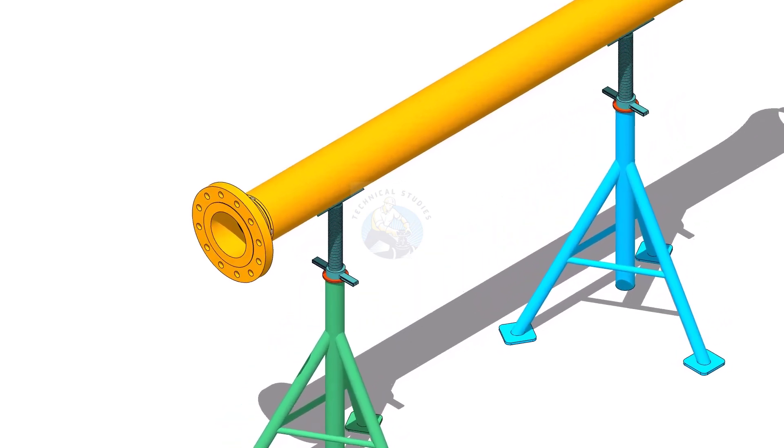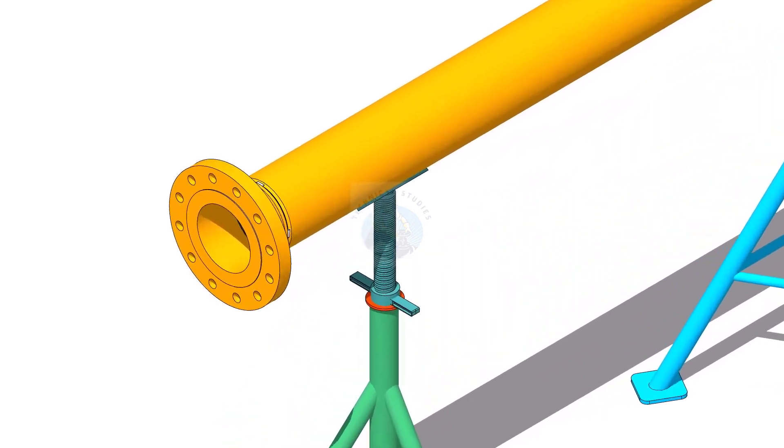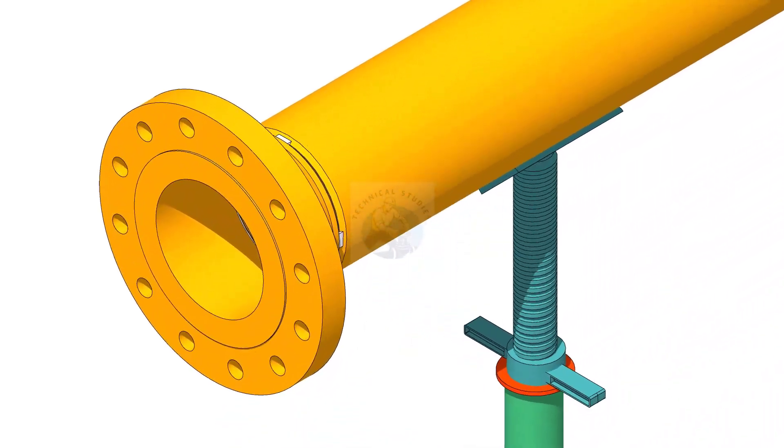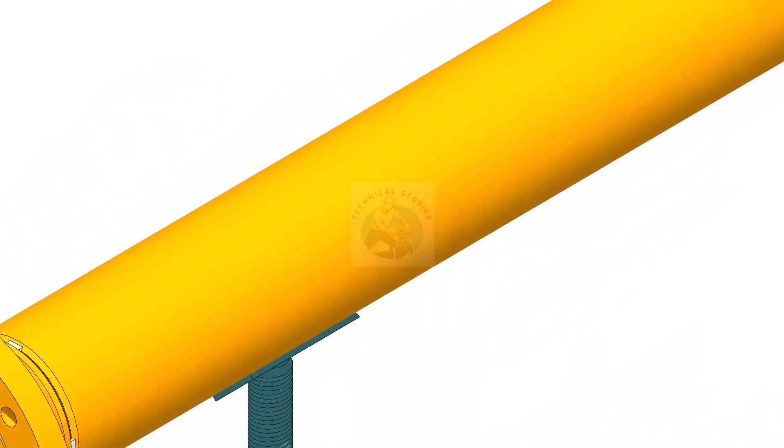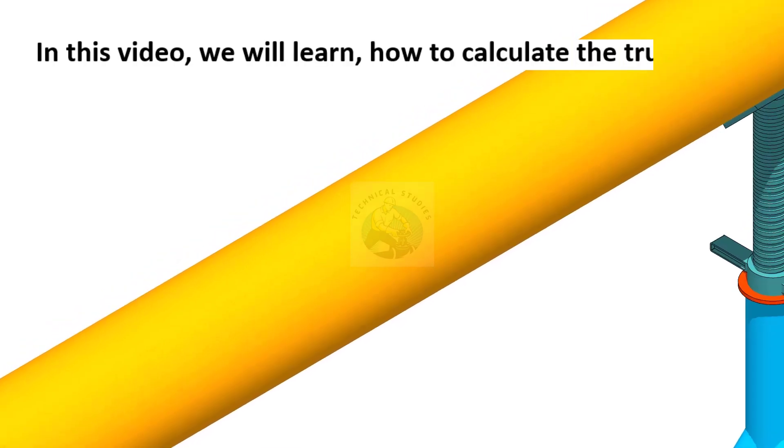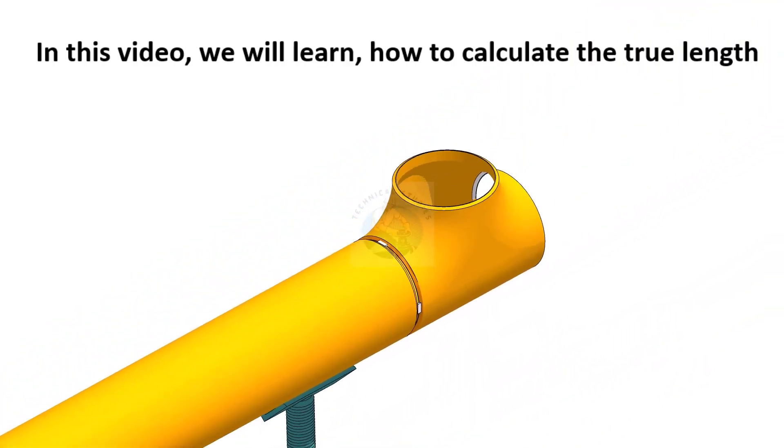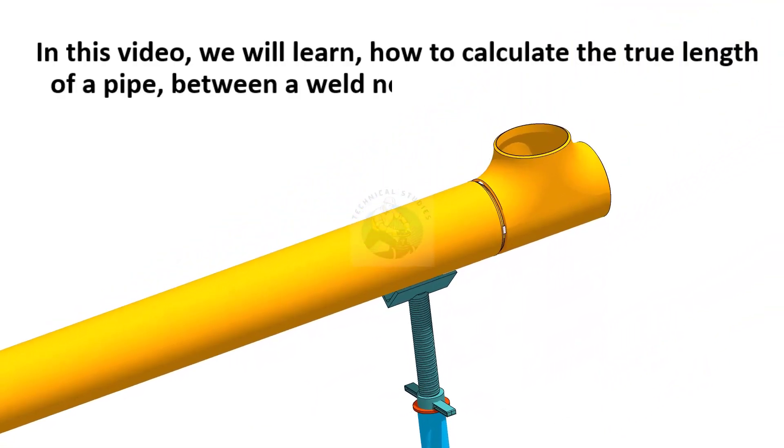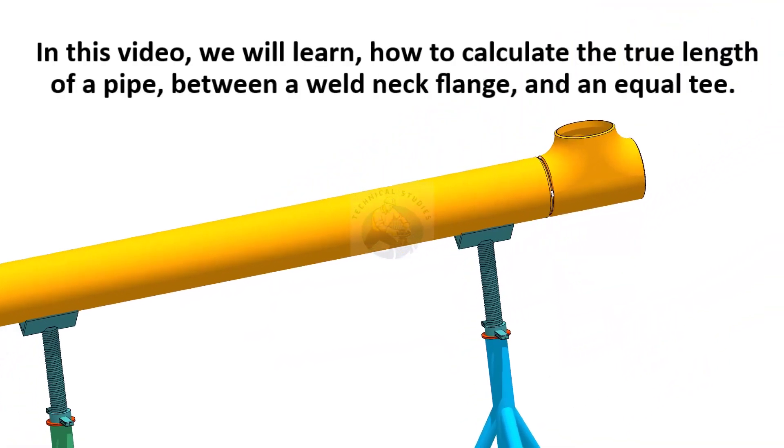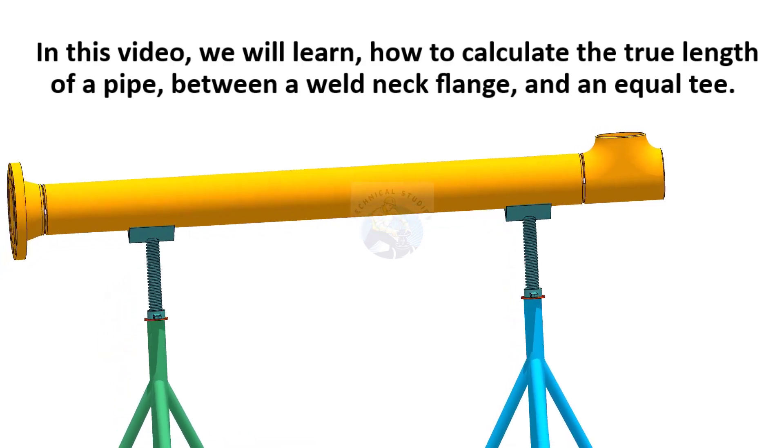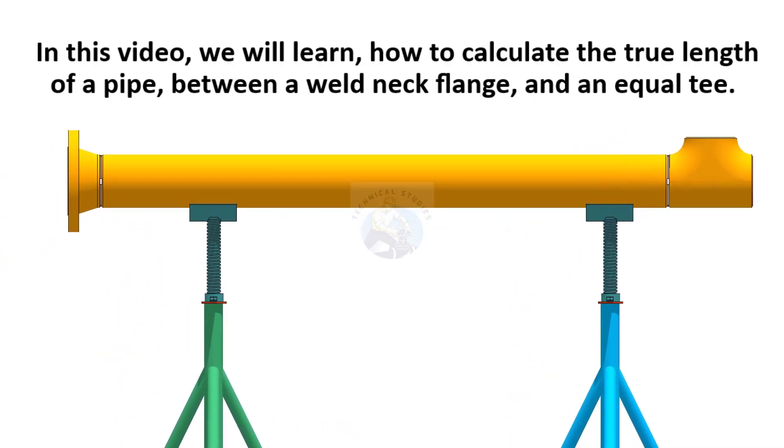Hi friends, welcome to the technical studies. In this video we will learn how to calculate the true length of a pipe between a weld neck flange and an equal t.